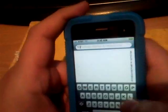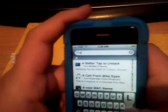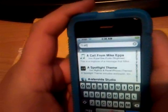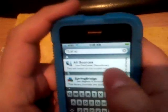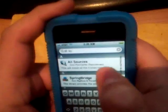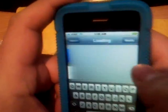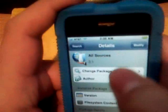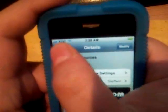Now we're going to do All Sources. This is great for repositories. Just type 'all SO' and you should see All Sources. I don't have to install it because I already have it installed. Go back to search.